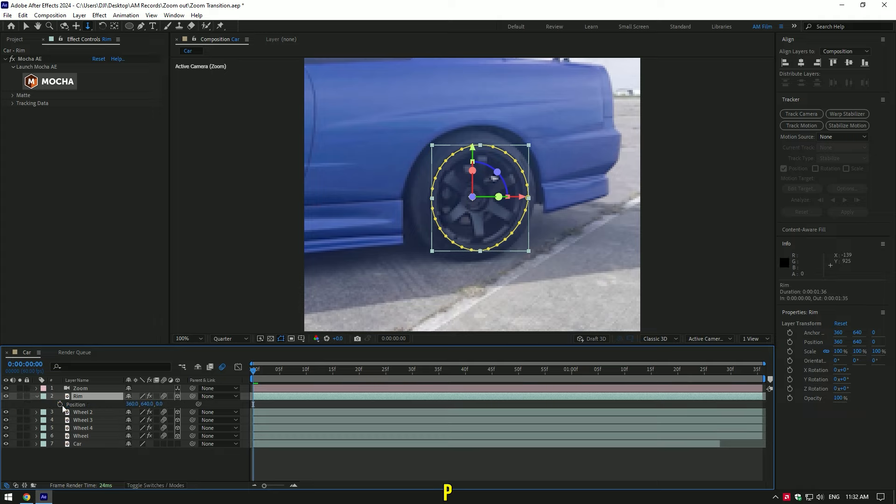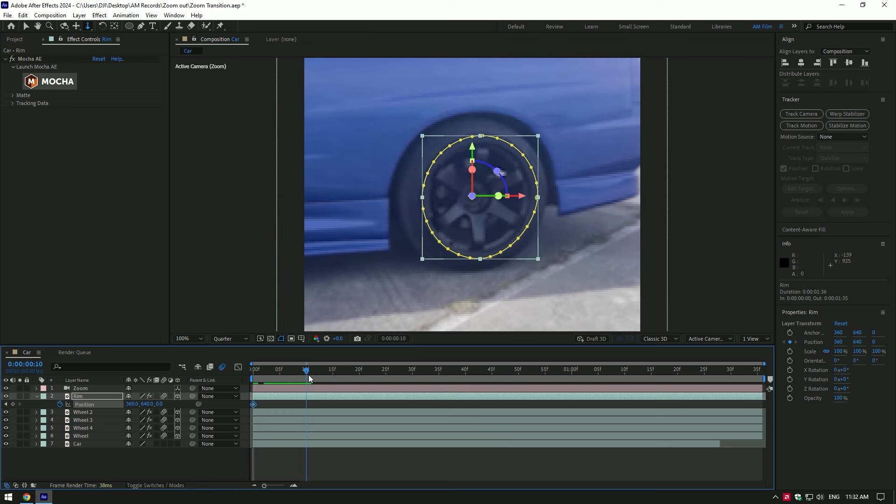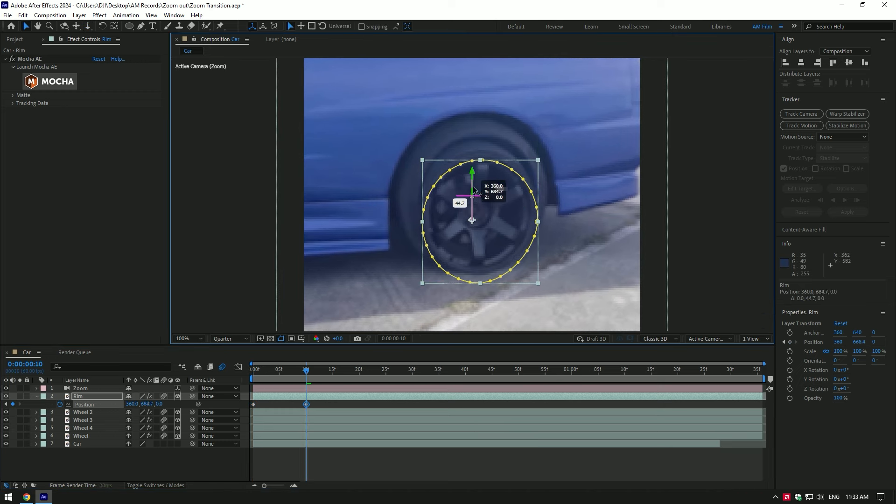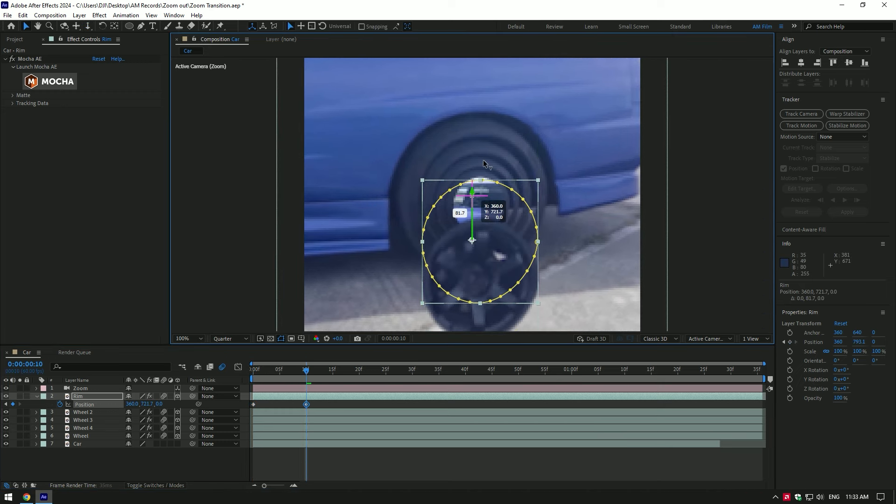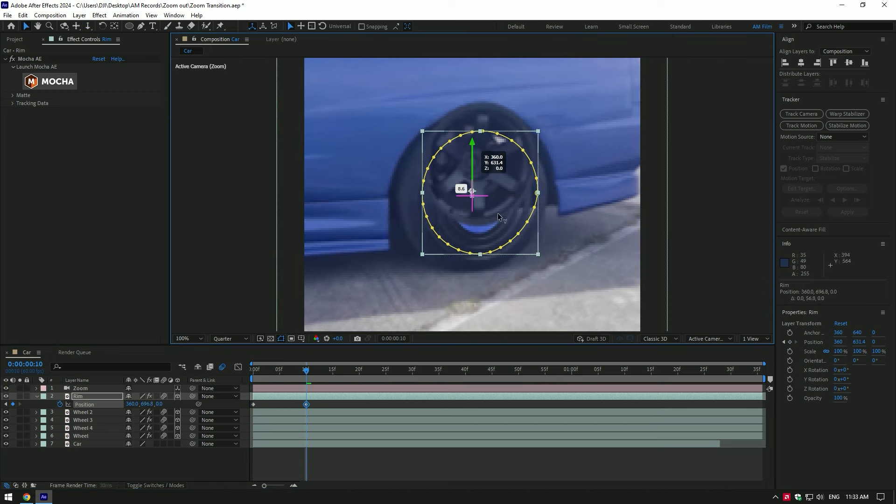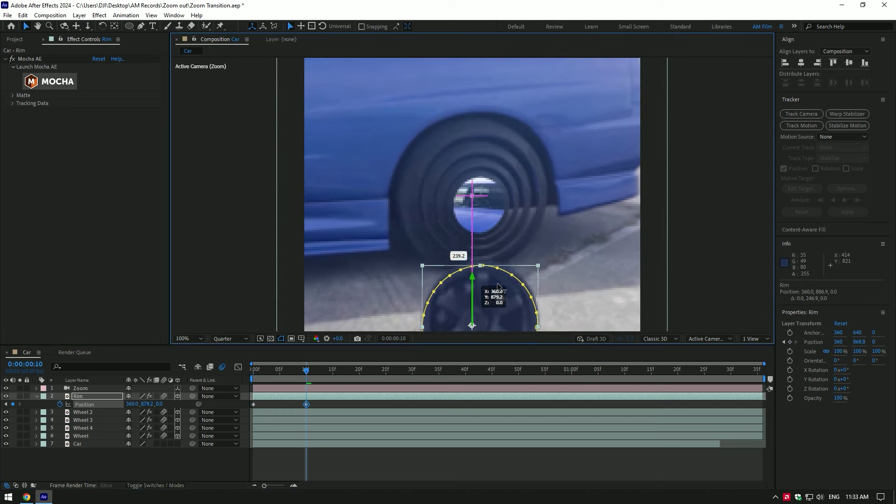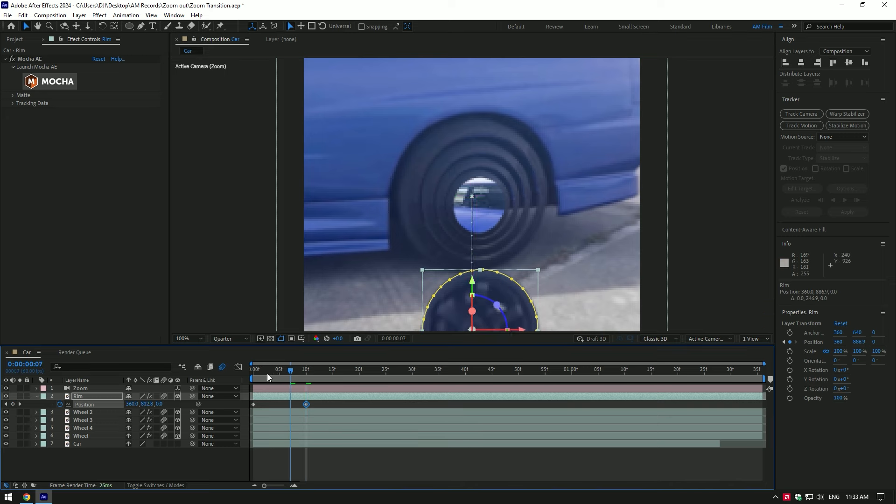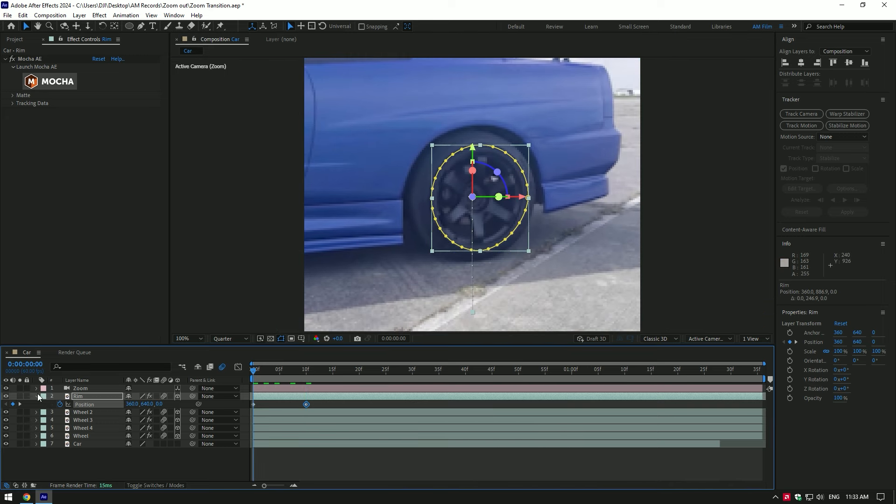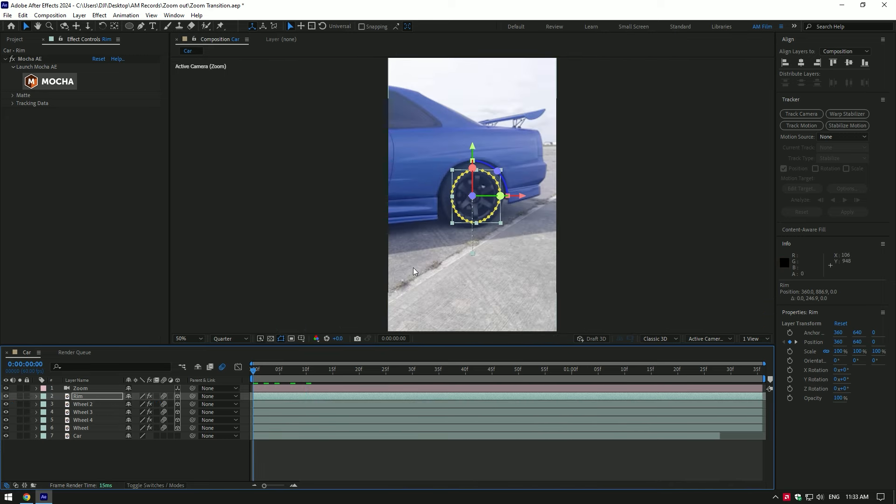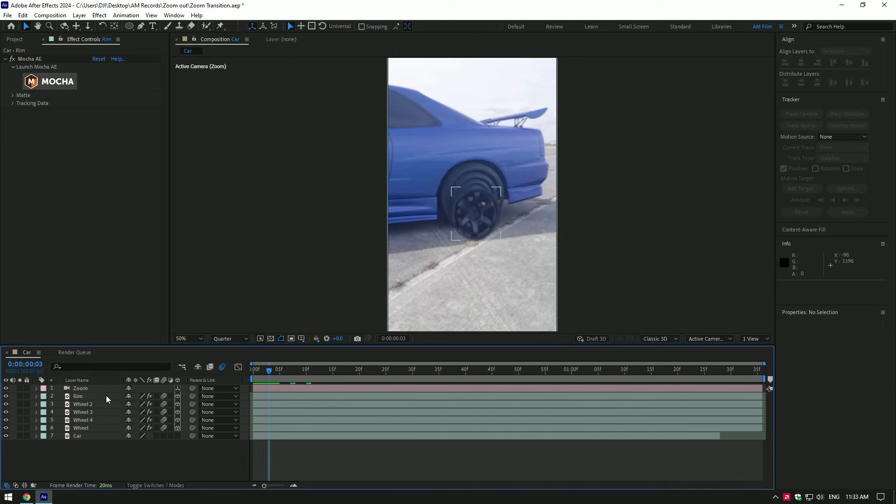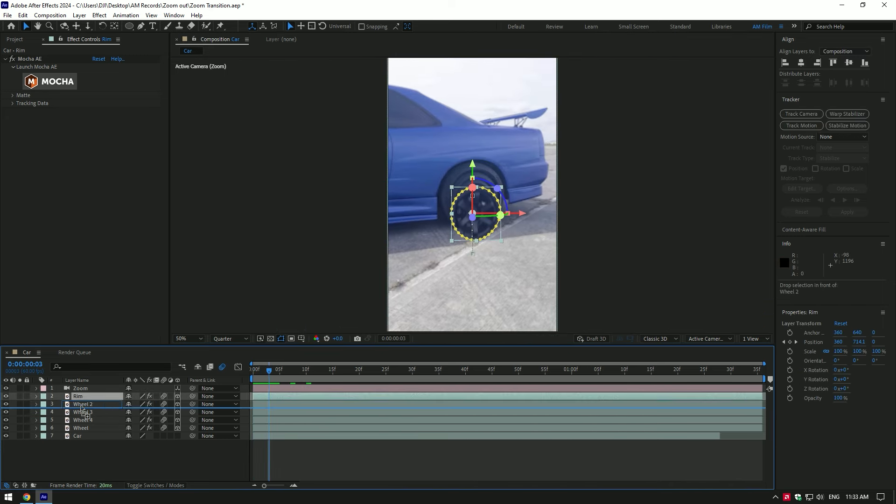Now press P on your keyboard to open position. Click on the position stopwatch icon. Now go a few frames forward and change position all the way down or up. It's up to you. I will move it down like this. Now move the rim layer below the first wheel layer.